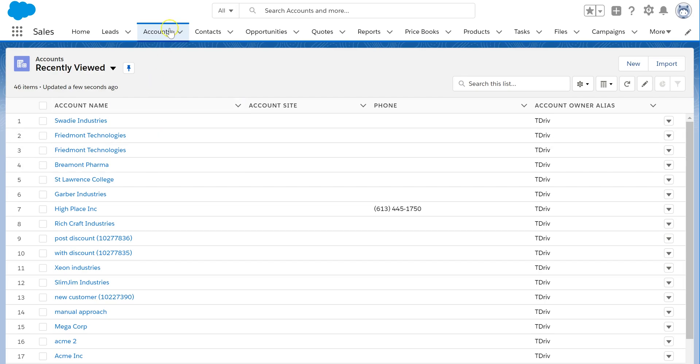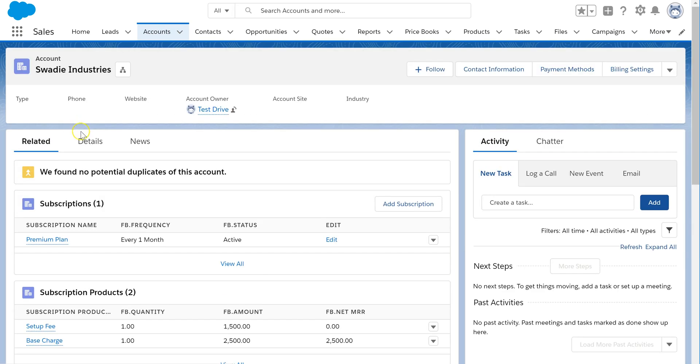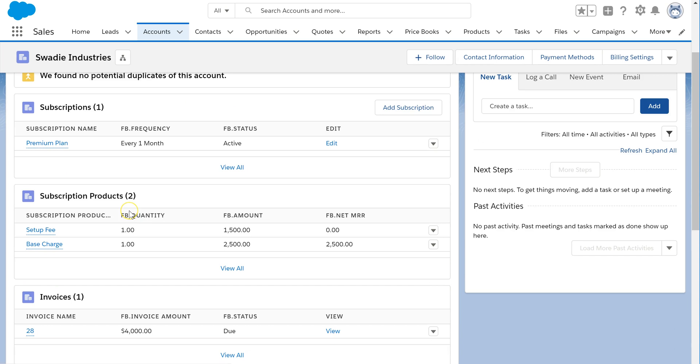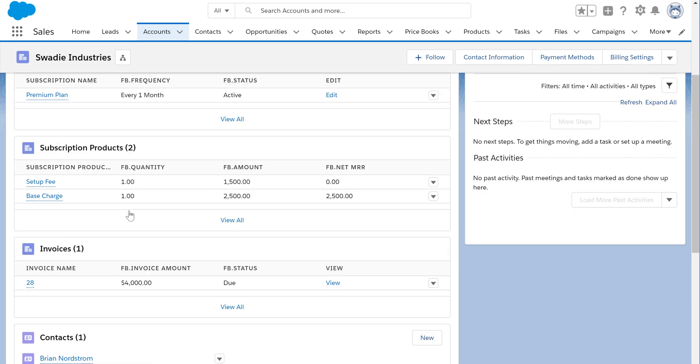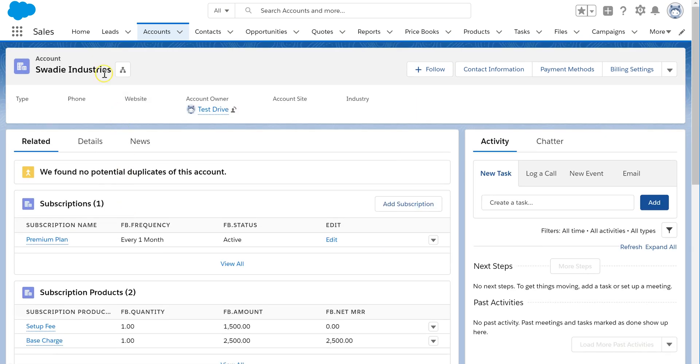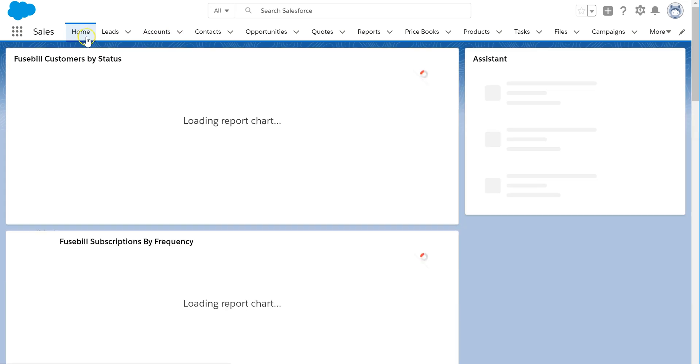Fusebill sends over 100 different data fields to Salesforce, allowing for highly accurate reporting. Now that closed won opportunities are linked to billed Fusebill accounts, any number of revenue reports and dashboards can be easily generated in Salesforce.